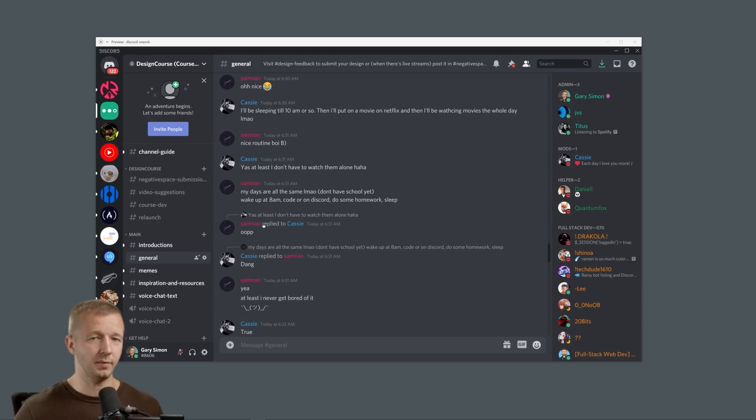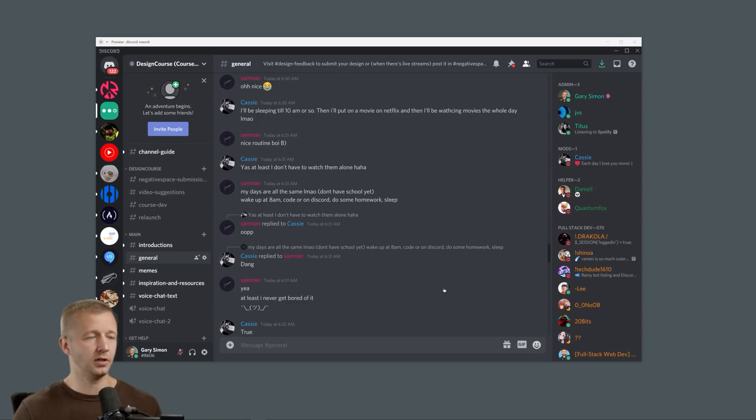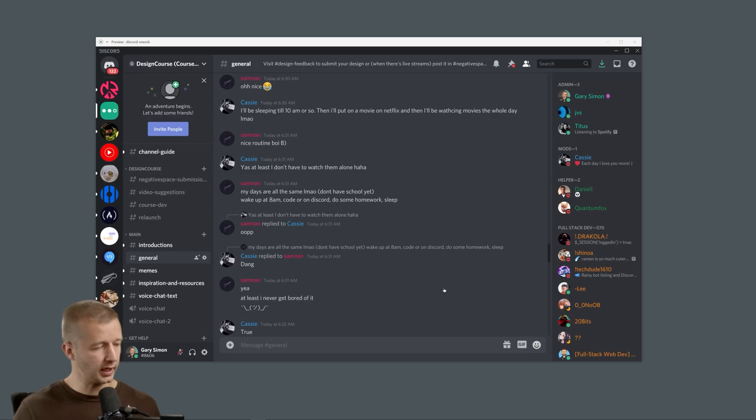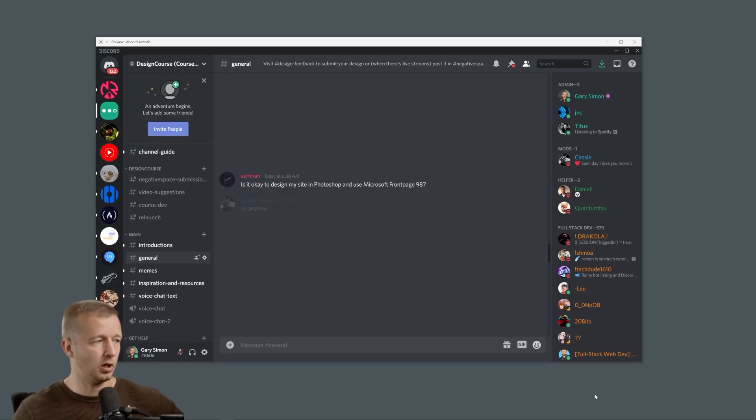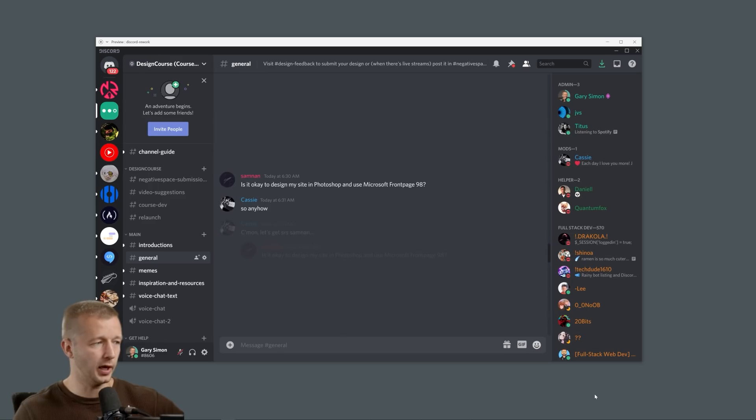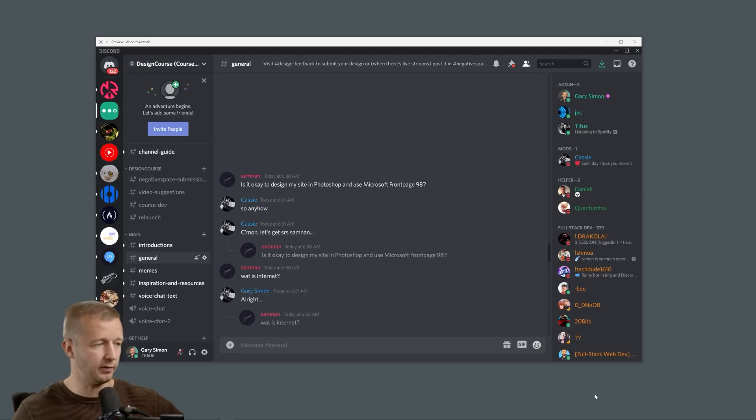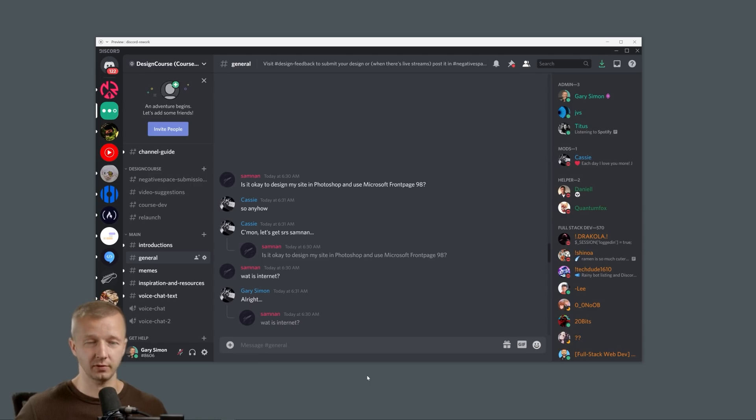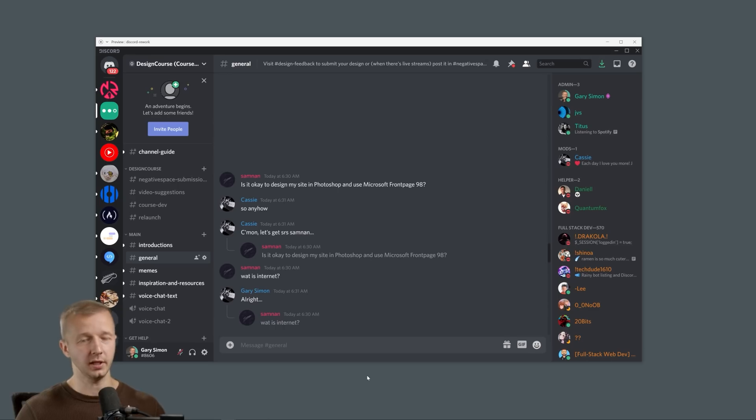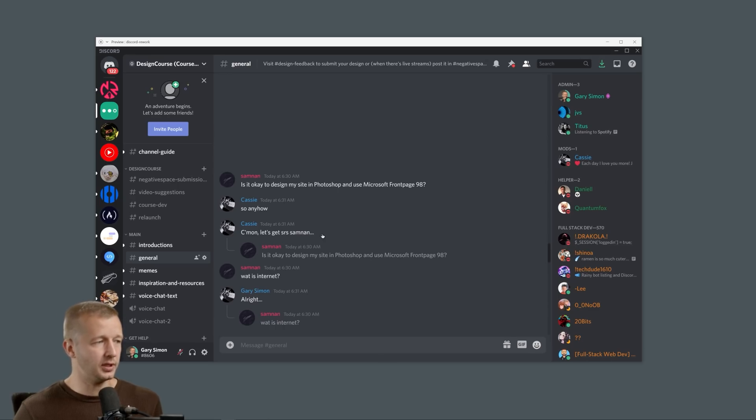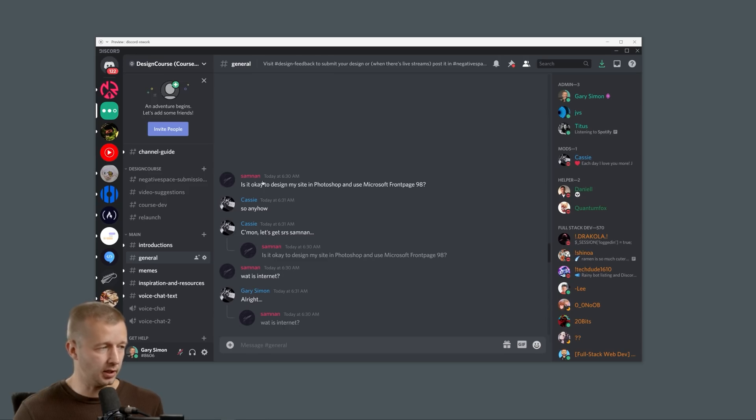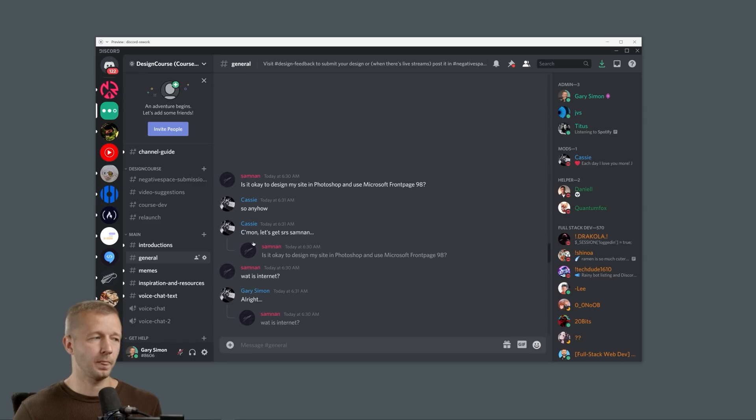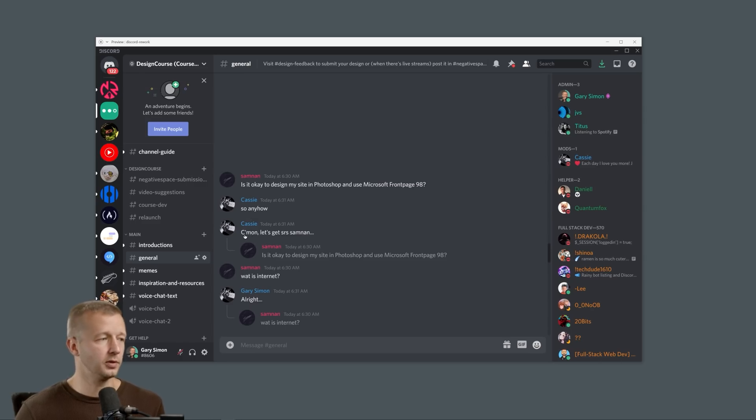I did a little bit of prototype animation work. Let's show the first one that I did here. We have two different replies to show, and I'm going to work through the same conversation each time: 'Is it okay to design my site in Photoshop and use Microsoft on page 98?' This is demonstrating Cassie responding to Sam Nan here, and instead of having it on top, it makes much more sense from just a logical perspective to feature what the person said first.